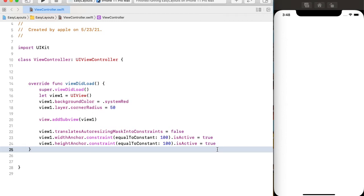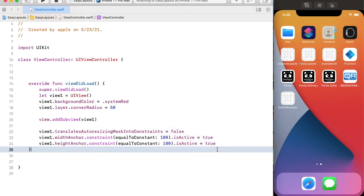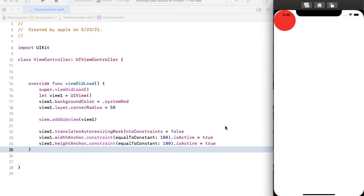Now if I run the code, you can see view one on the top-left corner of the super view, because we didn't provide x and y points. In order to show any sub view properly on the super view, we have to provide an x point, y point, its width, and height.